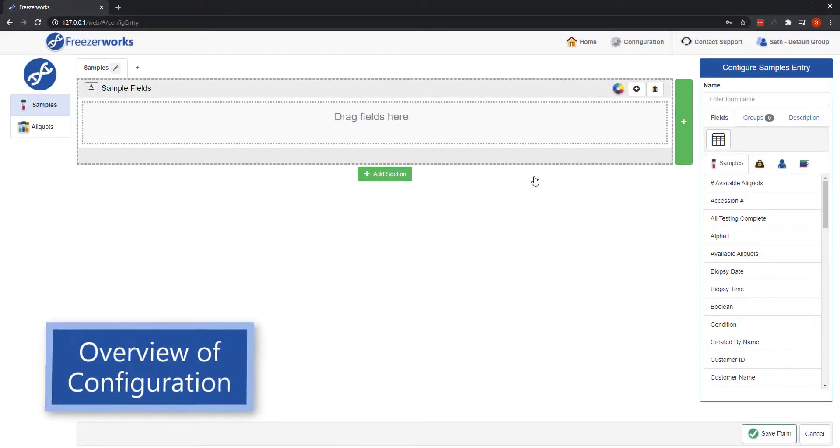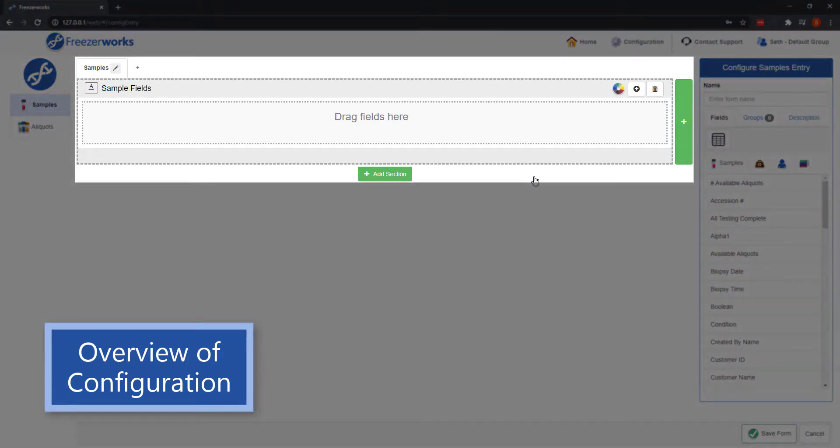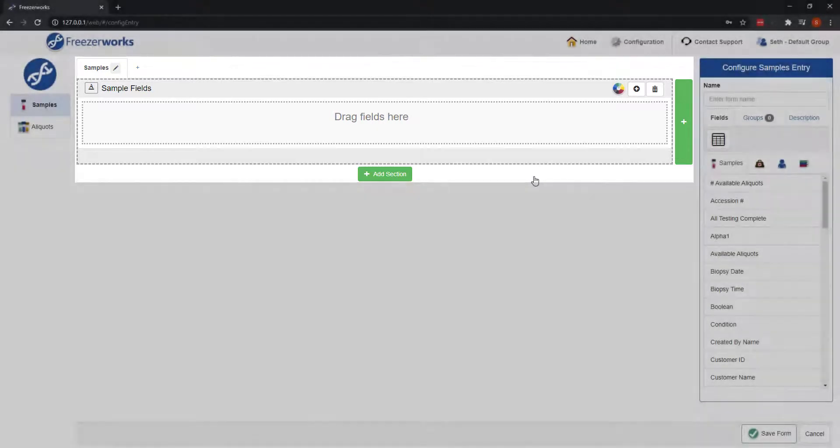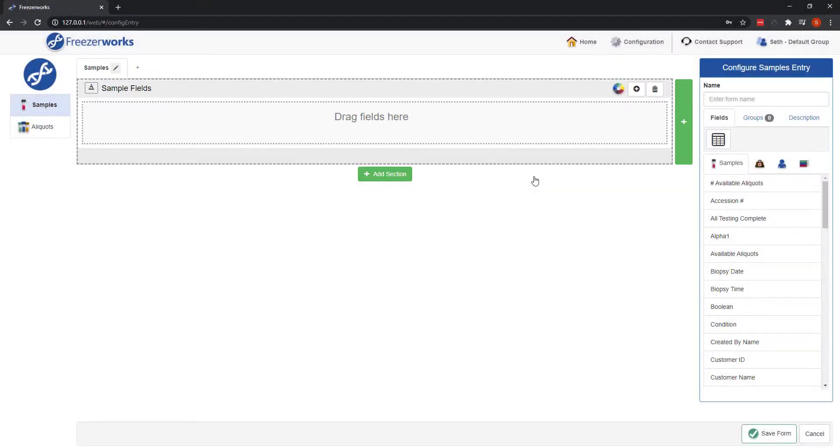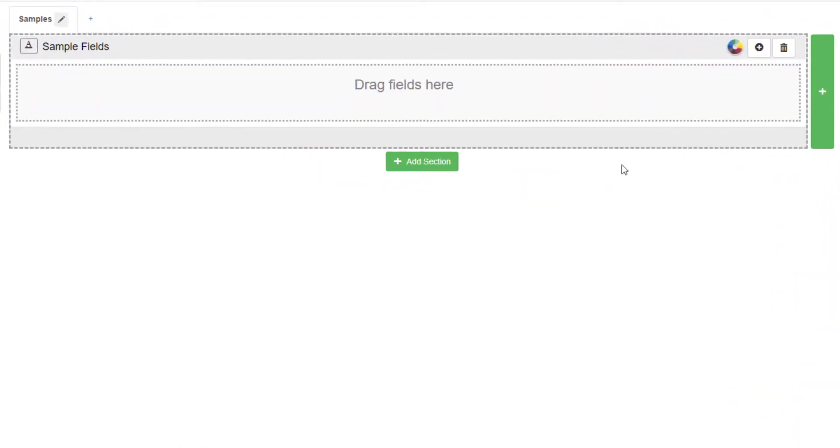And here is a blank samples entry form. Let's quickly go over the anatomy of this screen. The majority of it will be taken up by the entry area, where you will design the space for all the fields you need to add to this form, and where users will enter data for samples when the form is actually used. The entry area is made up of sections, panels, and columns, which will be how you organize and categorize the different fields you add to the form.